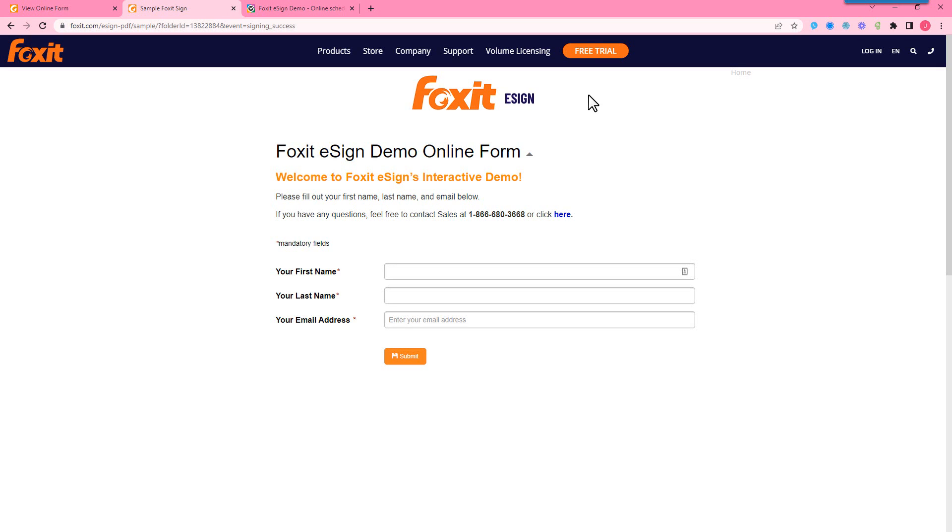All right, so that is our online forms. Feel free to access this webpage as well and try it out for yourself. Thank you.